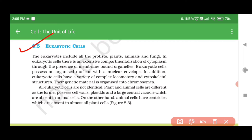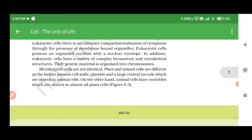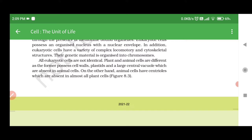8.5 Eukaryotic Cells. The eukaryotes include all the protists, plants, animals and fungi. In eukaryotic cells, there is an extensive compartmentalization of cytoplasm through the presence of membrane-bound organelles. Eukaryotic cells possess an organized nucleus with a nuclear envelope. In addition, eukaryotic cells have a variety of complex locomotory and cytoskeletal structures. Their genetic material is organized into chromosomes. All eukaryotic cells are not identical — plant and animal cells differ as the former possess cell wall, plastids and a large central vacuole, which are absent in animal cells. Animal cells have centrioles, which are absent in almost all plant cells.